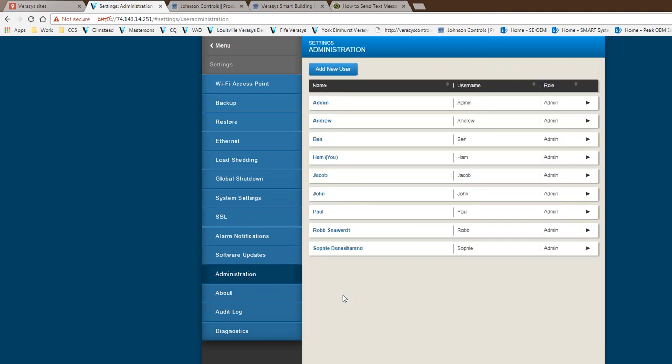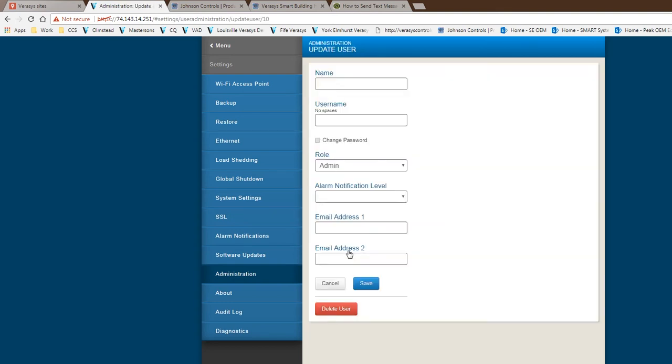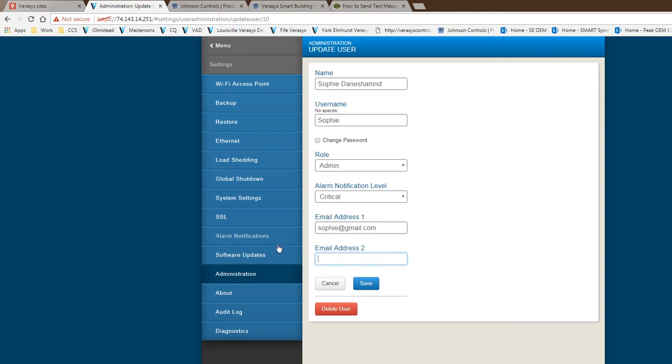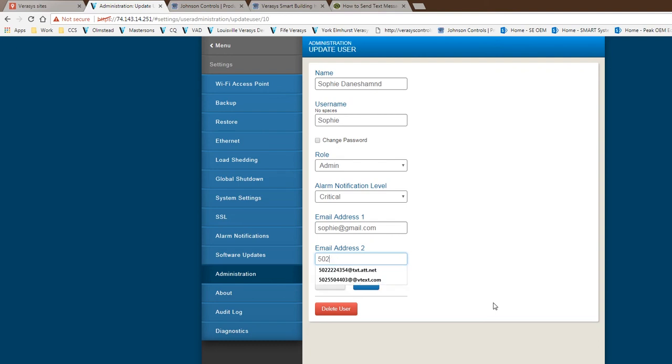Let me go back into it. If I put a new phone number, 502, let's say 5504400, and then it would be at vtex.com. And you save and that would be it. So that's how you would do Verizon.